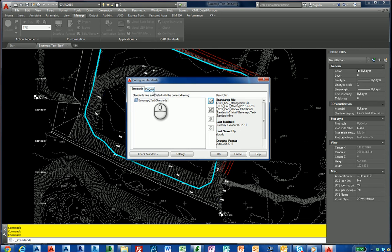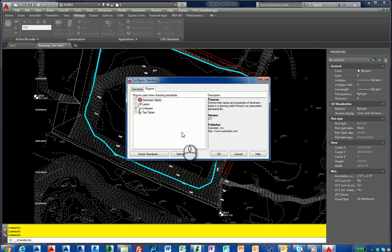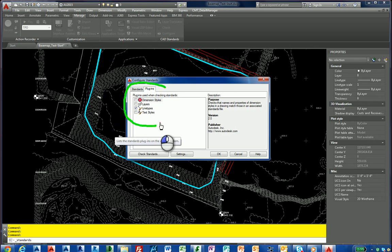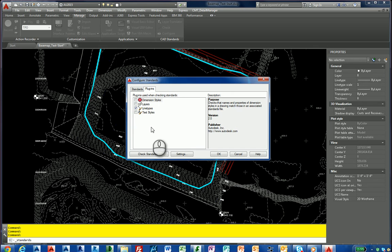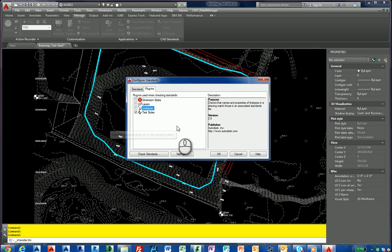So now I go into the plugins tab. We have to go to the plugins tab. Underneath the plugins tab you have options. You can check standards for dimension styles, layers, line types, and text styles. For this purpose, what we want to do is uncheck everything except for the text style, and we hit OK.